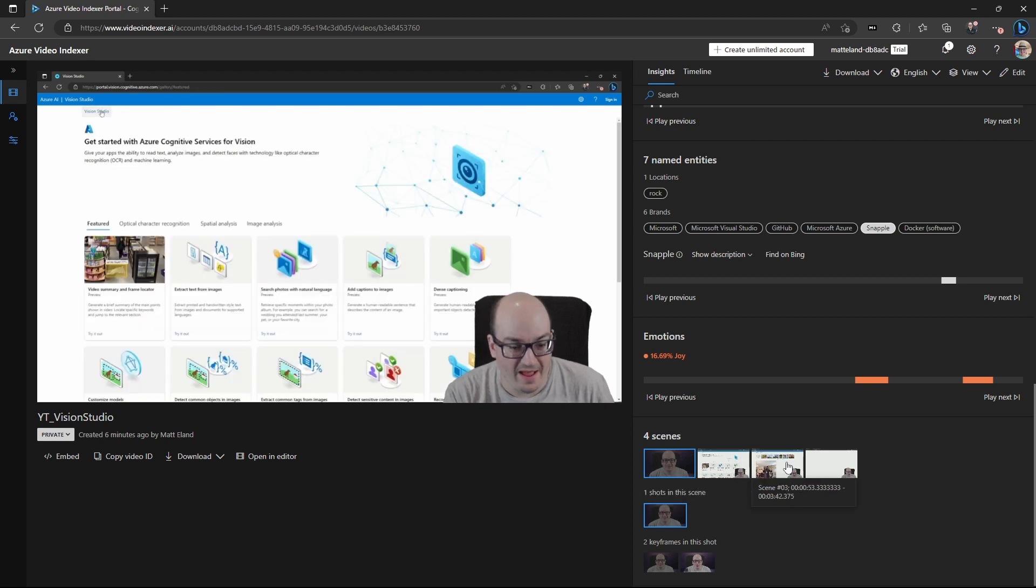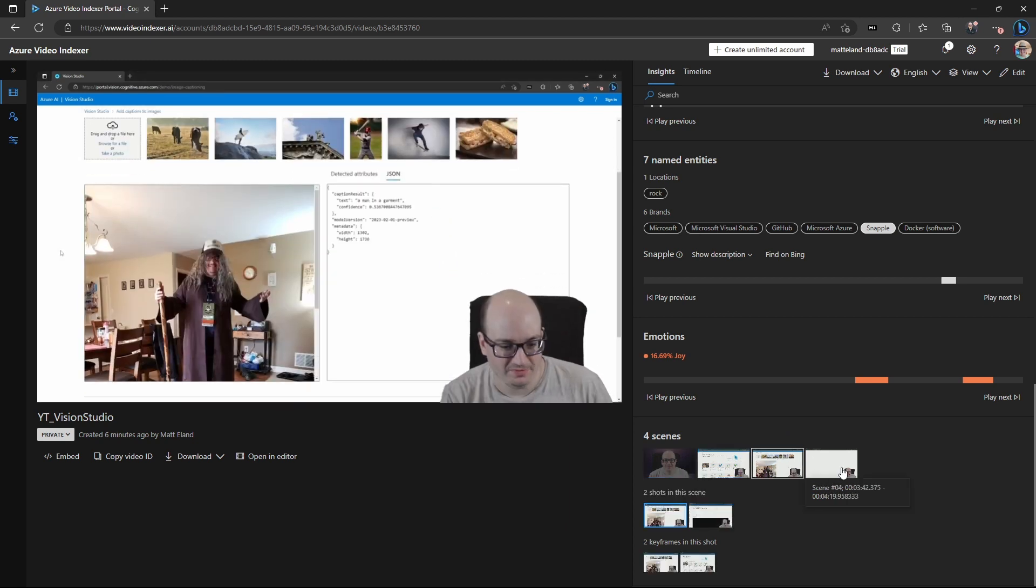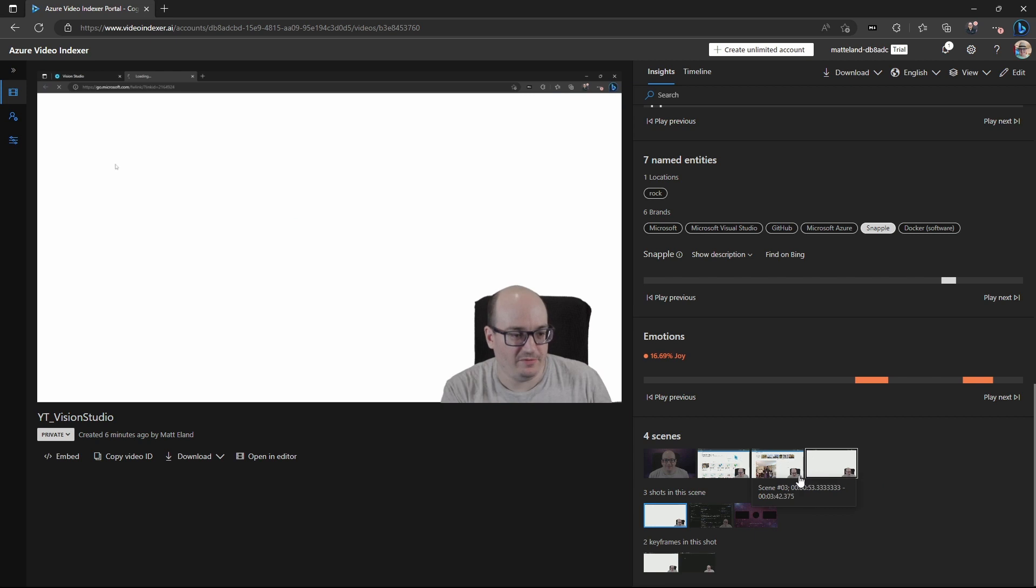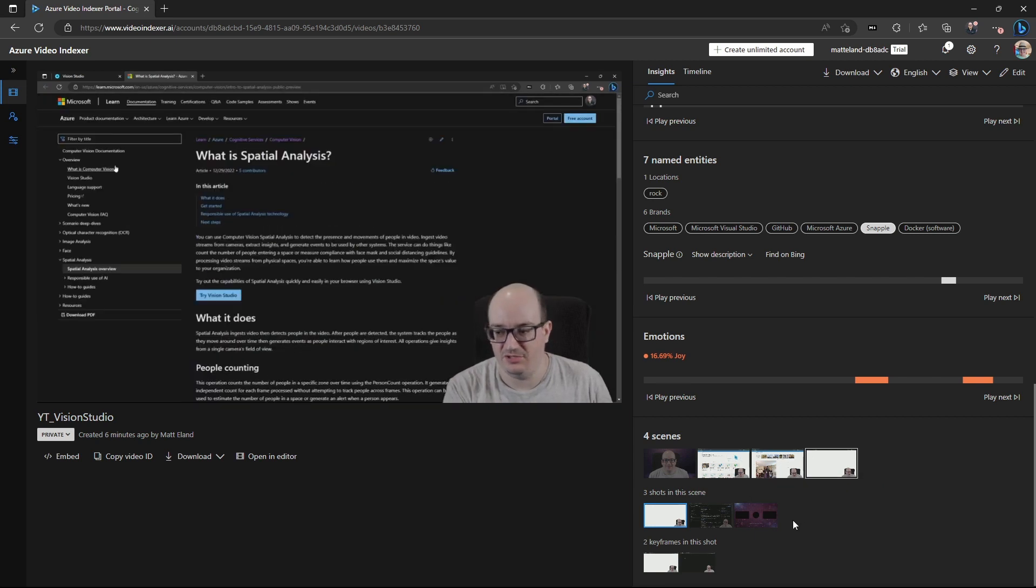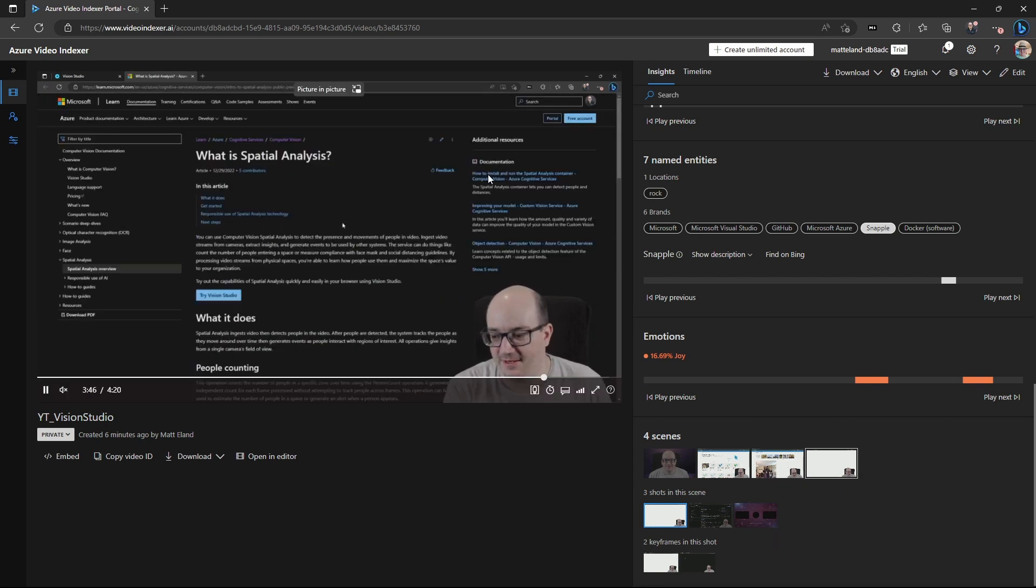You can see the major transitions in the video as well. Right? So there's a lot of cool stuff to be seen inside of Azure Video Indexer. I think it's a pretty cool product. I've not played enough with this.